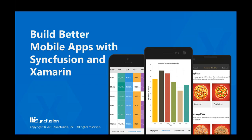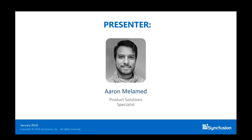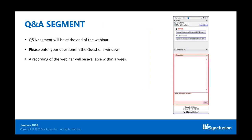Good morning. Welcome to this Syncfusion webinar, Build Better Mobile Apps with Syncfusion and Xamarin. My name is Aaron Melamed, a Product Solutions Specialist at Syncfusion and your presenter for today. If you have questions, enter them into the questions box on the right side of the screen at any time. We'll answer questions at the end and post the entire Q&A on our blog. This webinar is being recorded, and all registrants will receive an email with the link. Previous webinars are also available on our YouTube channel.